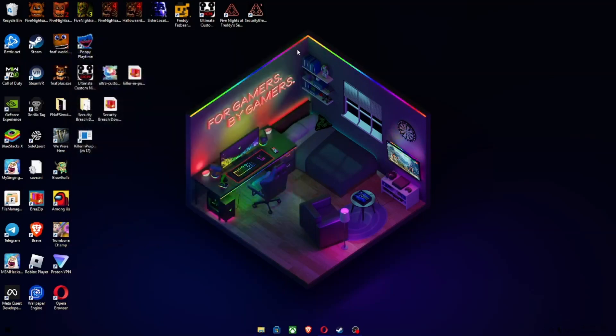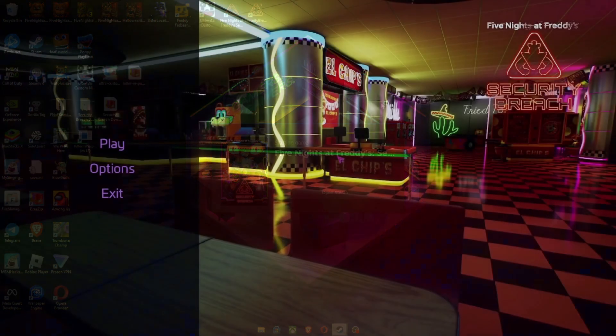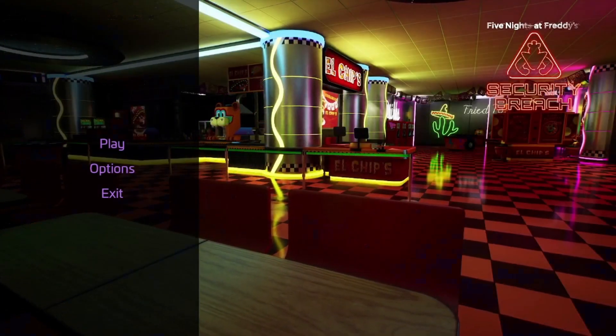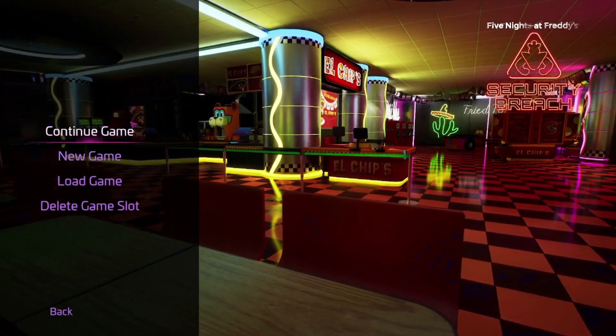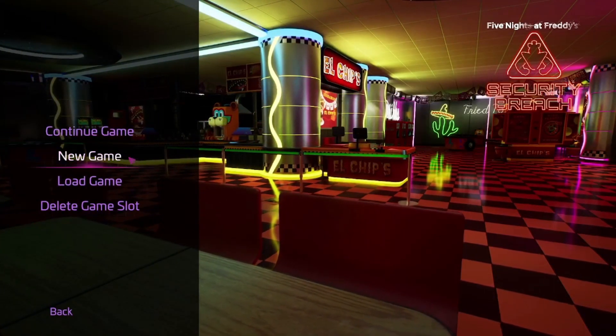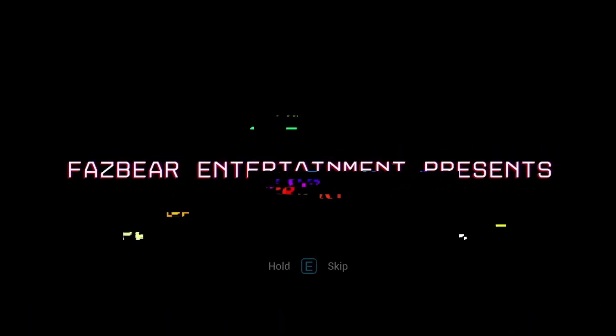Now hit X and then open Security Breach. Once you're in Security Breach, you can either continue your game or start a new game. In this case, I'm starting a new game because I don't want to corrupt anything.